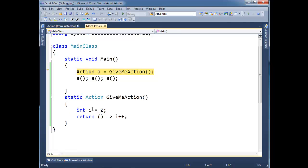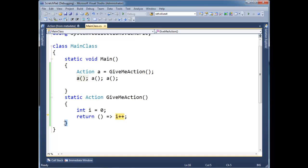But watch what happens. We come back to main and I'm going to invoke a. Well, a is referencing this lambda expression here. And i's value is 0. Look, i still exists. Even though we hit this curly, i's scope still exists. So i++.